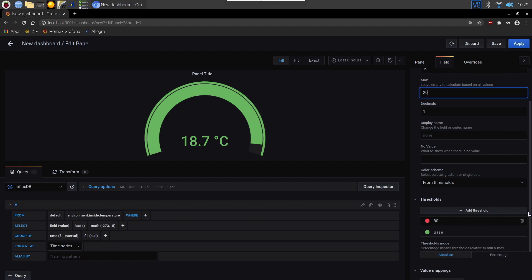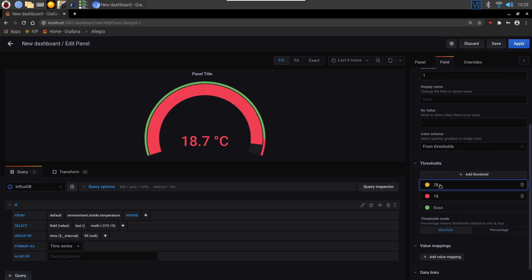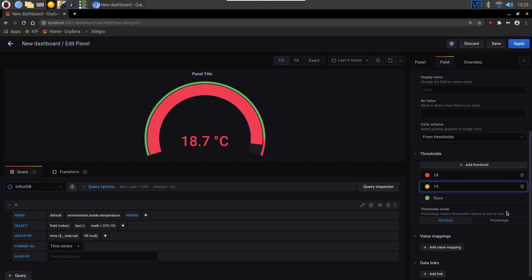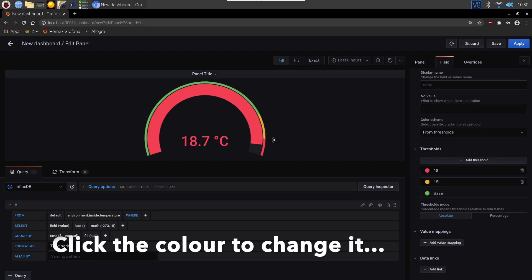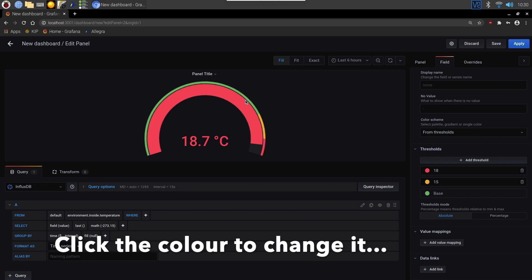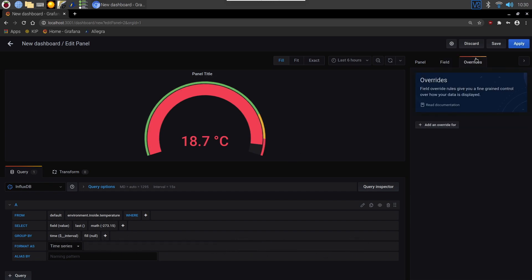And then we've got thresholds. We can say well actually that's too warm for us, and anything above 18 goes red. We can add a number of these. And again if we just change them, if I put that onto 15 for example, that'll go to the middle. And you can get it to draw that color on there. That's just very useful if you want to see some sort of threshold when you're monitoring something. And then we can apply that.